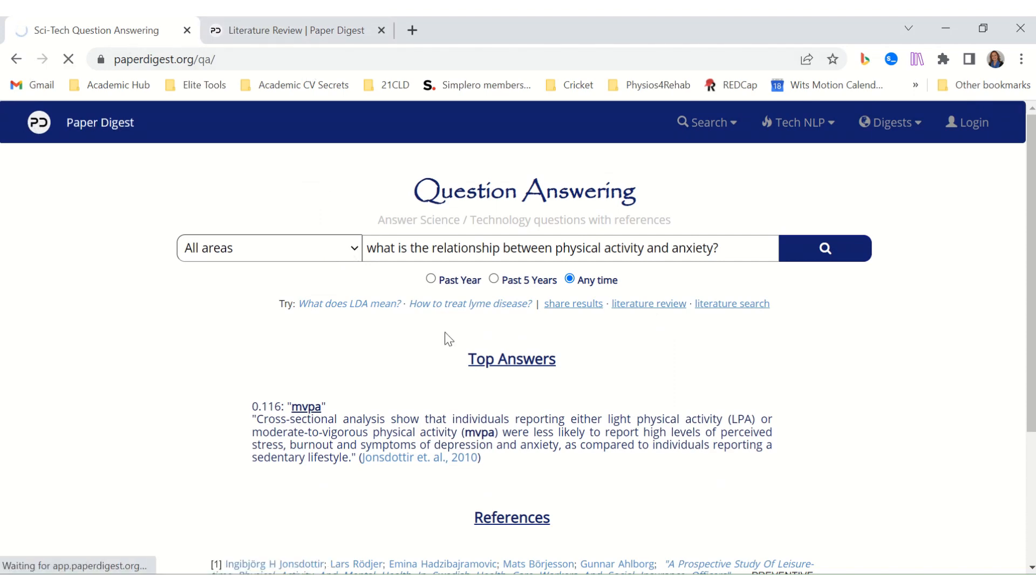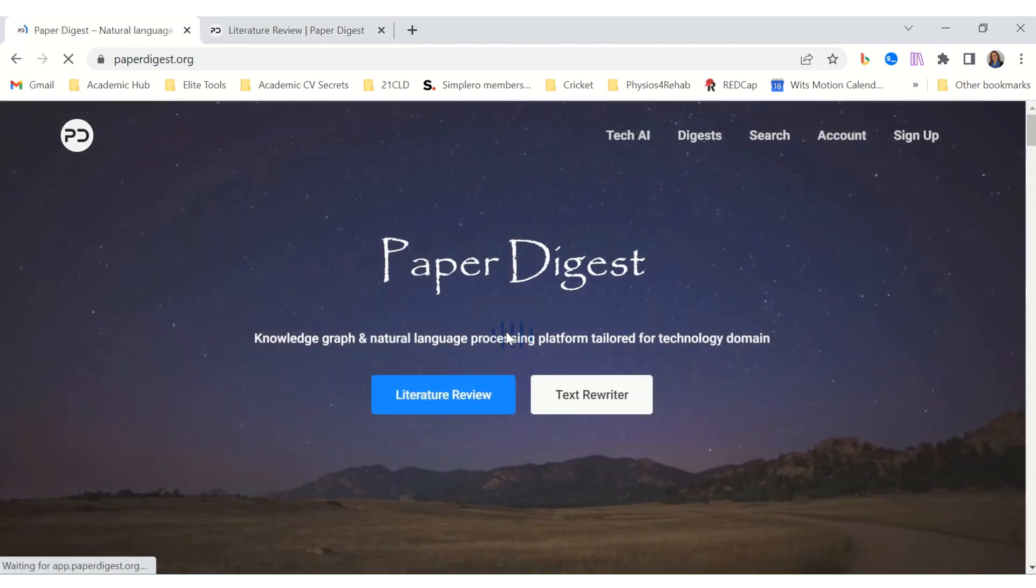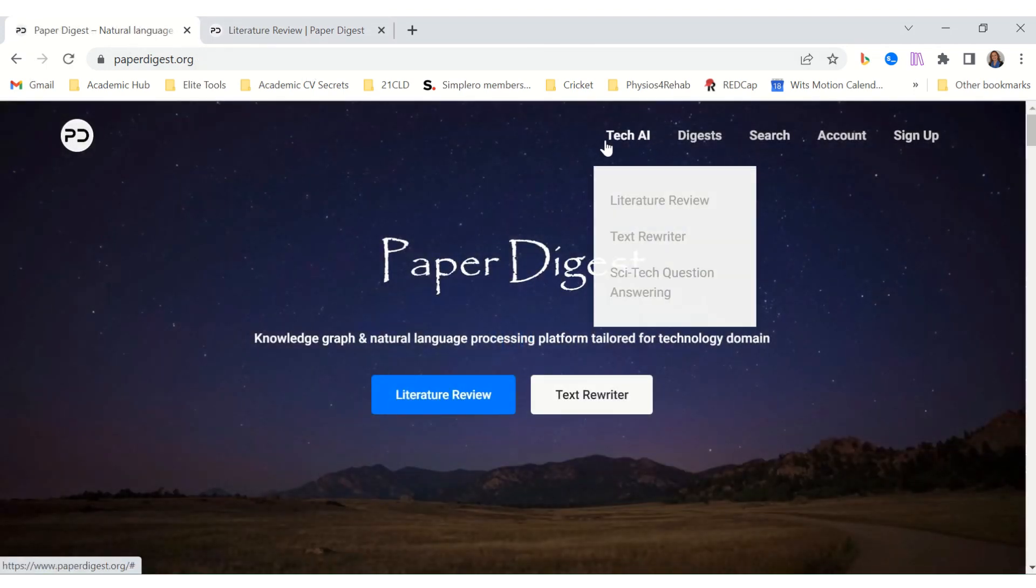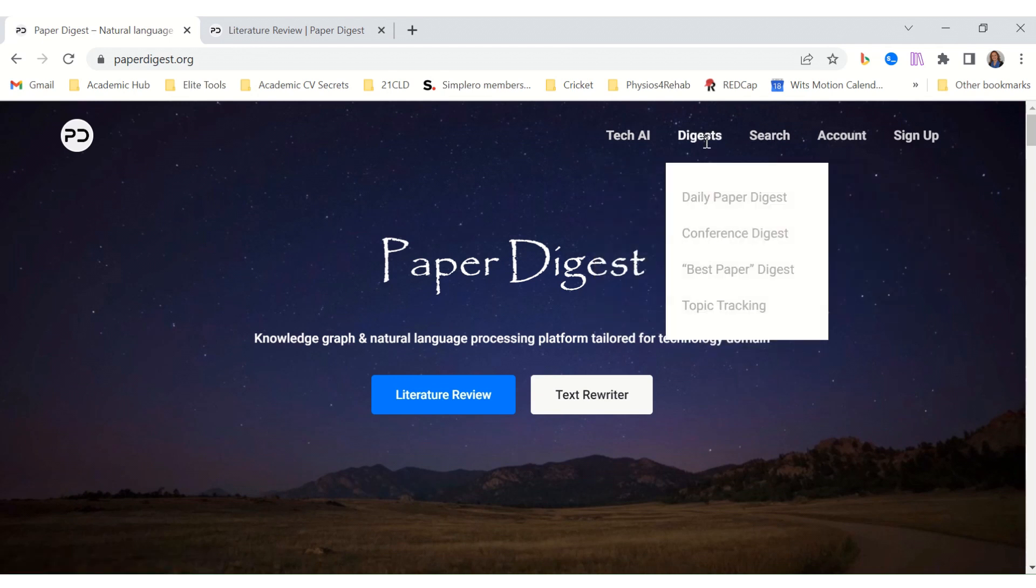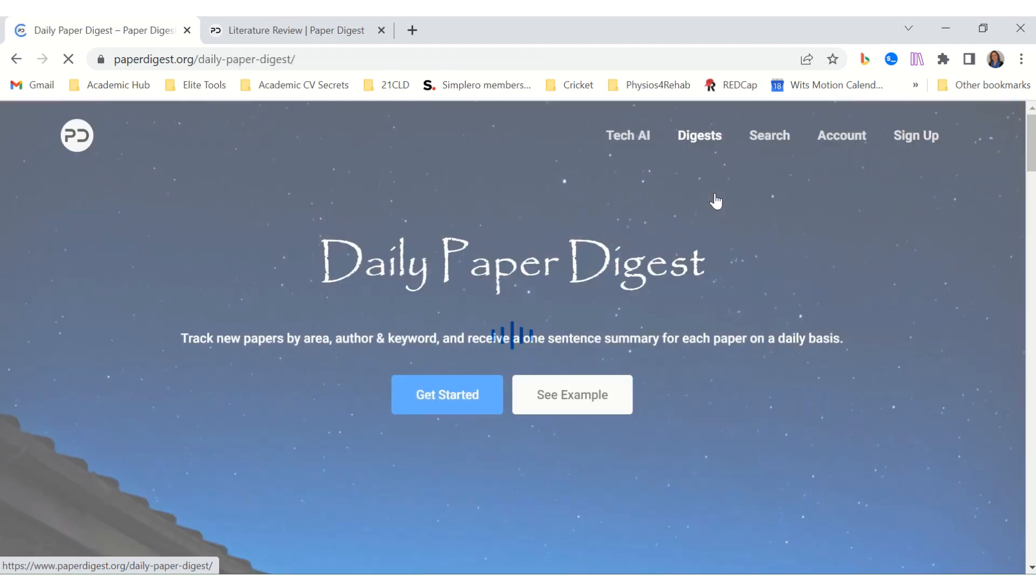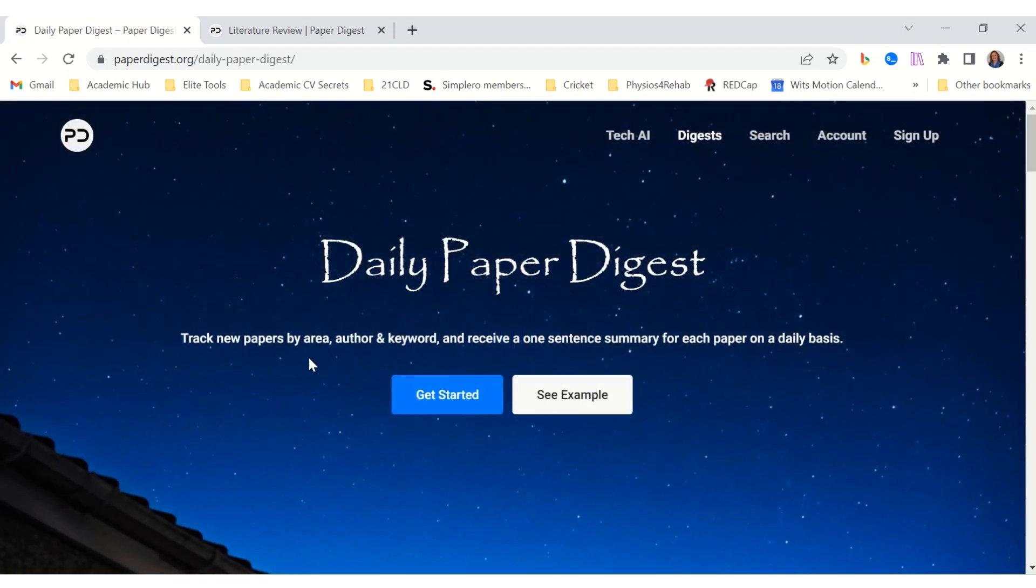Definitely a tool that you can use. So those are the three AI functions, but it also has other functions where you can receive a daily paper digest where you enter your email address and then you can track new papers by area, author or keyword, and receive a one sentence summary of each paper on a daily basis, which is quite nice just to become aware of the latest research in the area.